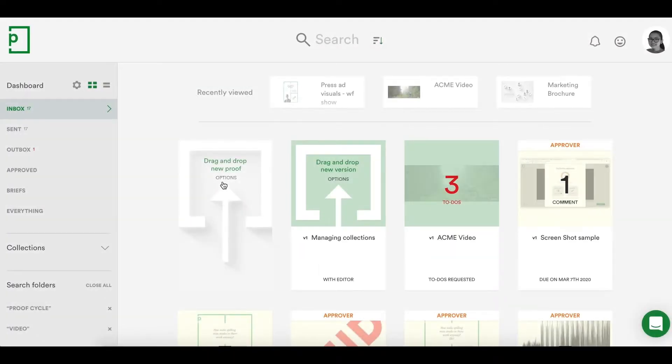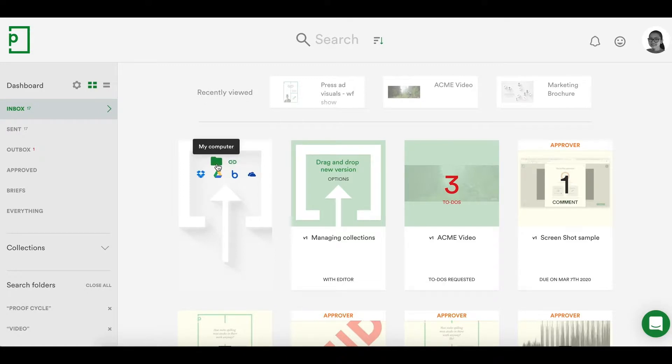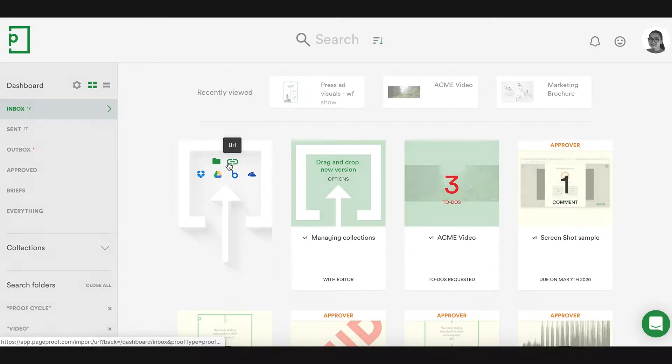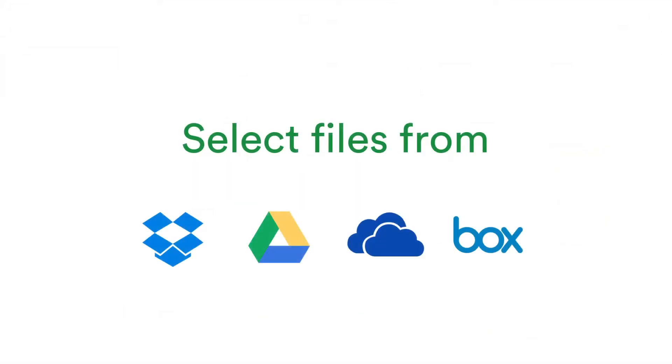If you don't wish to drag and drop your files, you can choose your file from your computer, enter a URL to create a website proof, or select your file from cloud storage options such as Dropbox, Google Drive, OneDrive and Box.